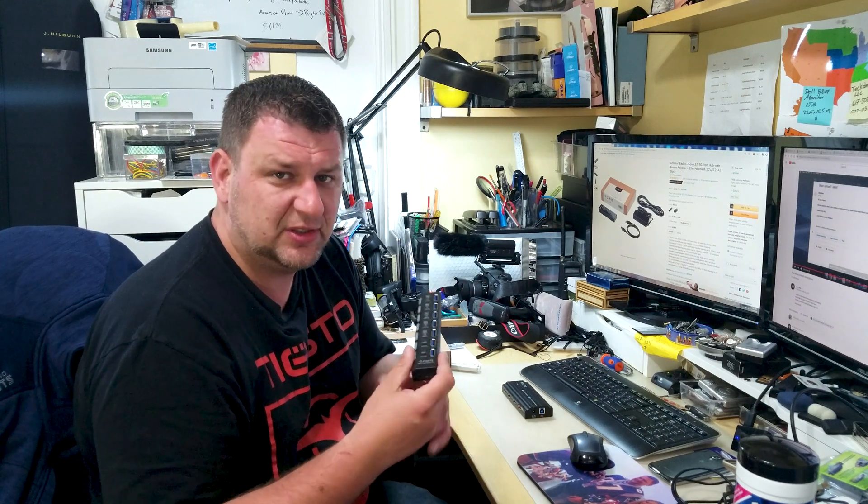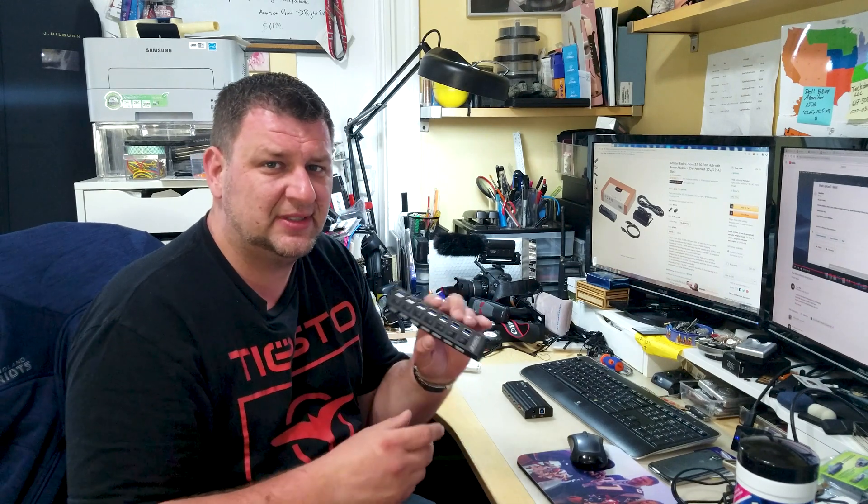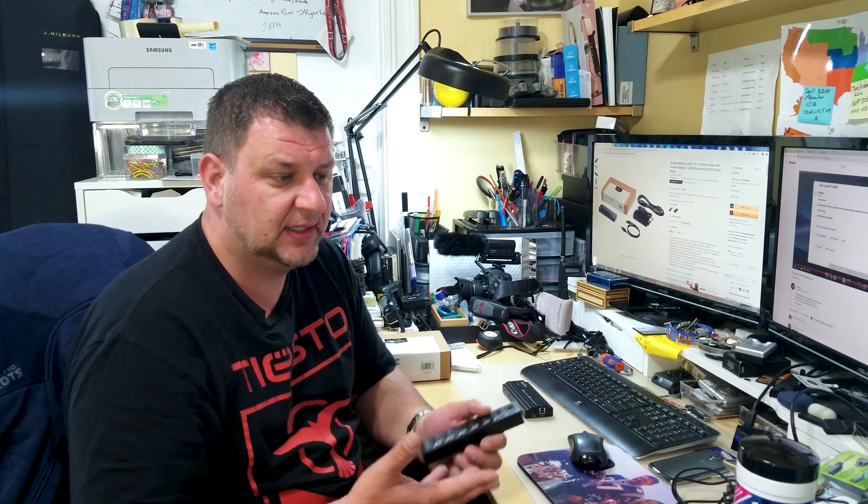But if you see those, stay away from them. It's just a waste of money. They just simply don't work. And the reason we're going into USB hubs is because Windows 7 is coming close to its end of life. So, we're switching over to Windows 10.